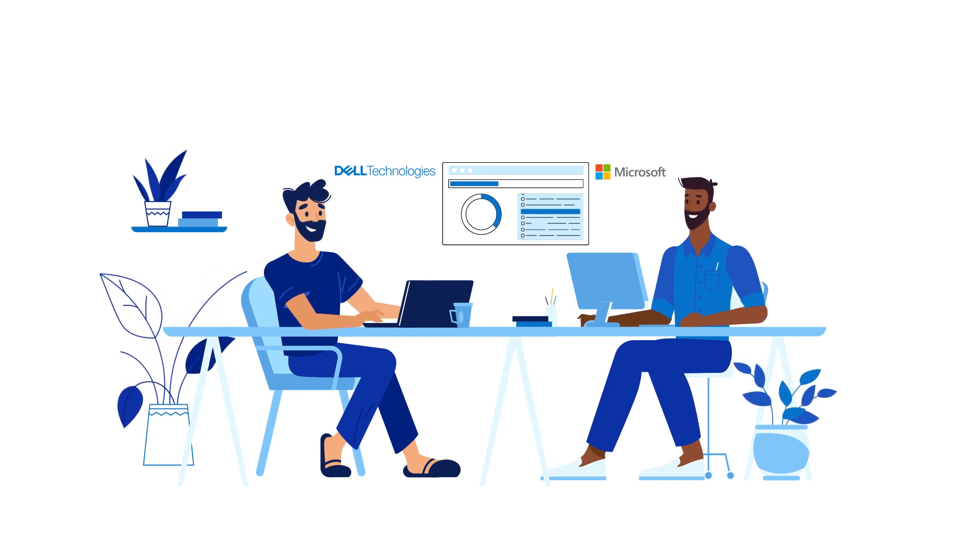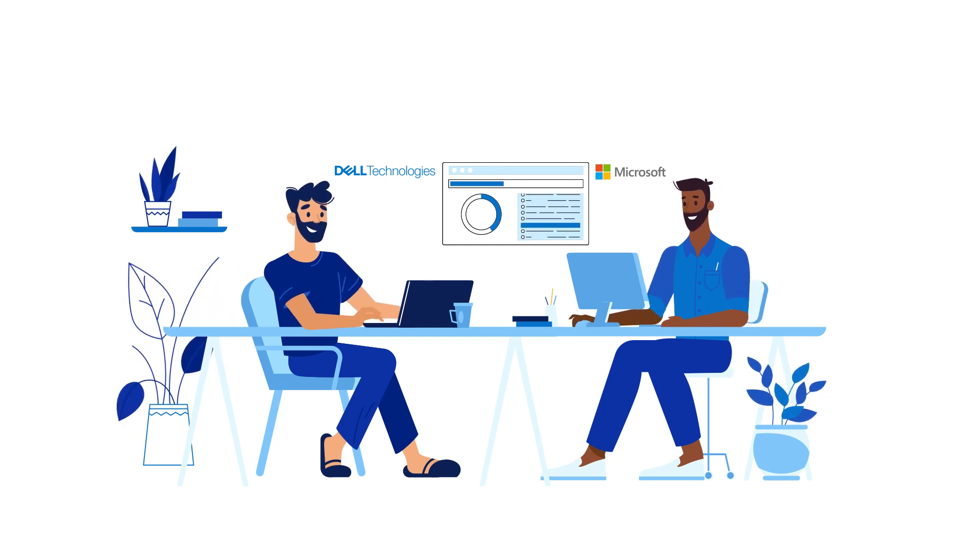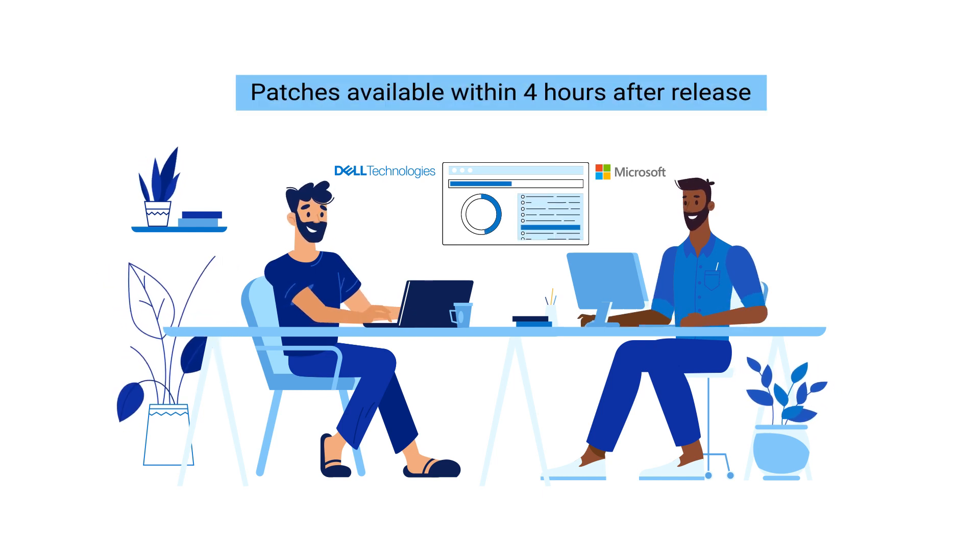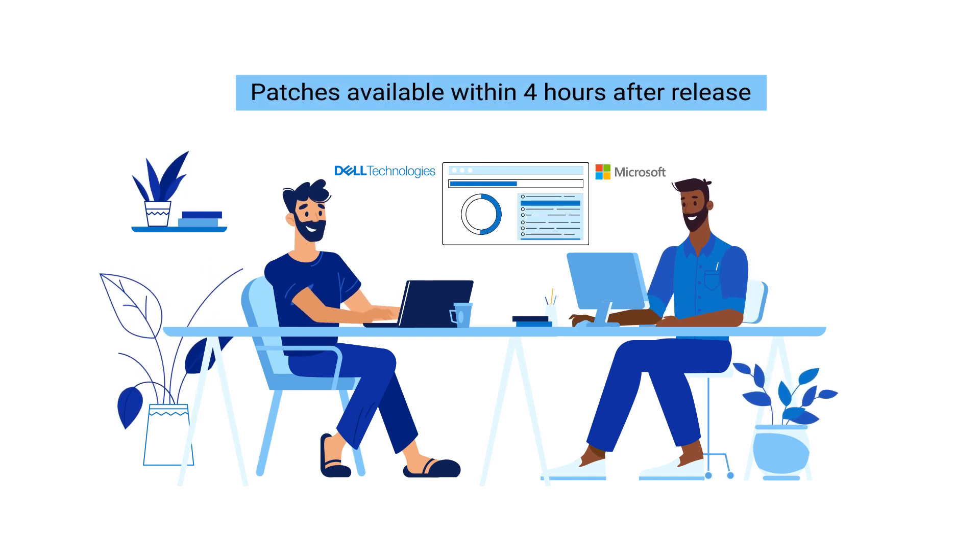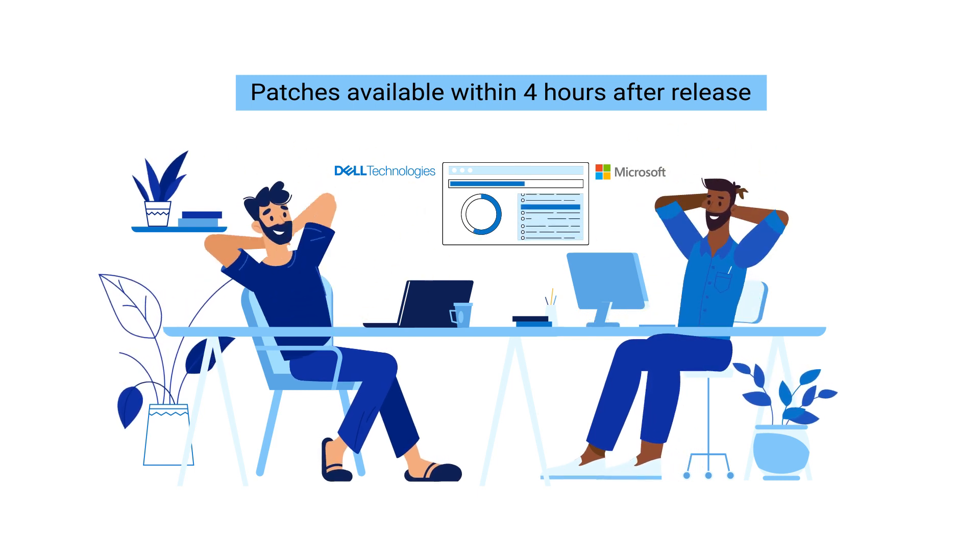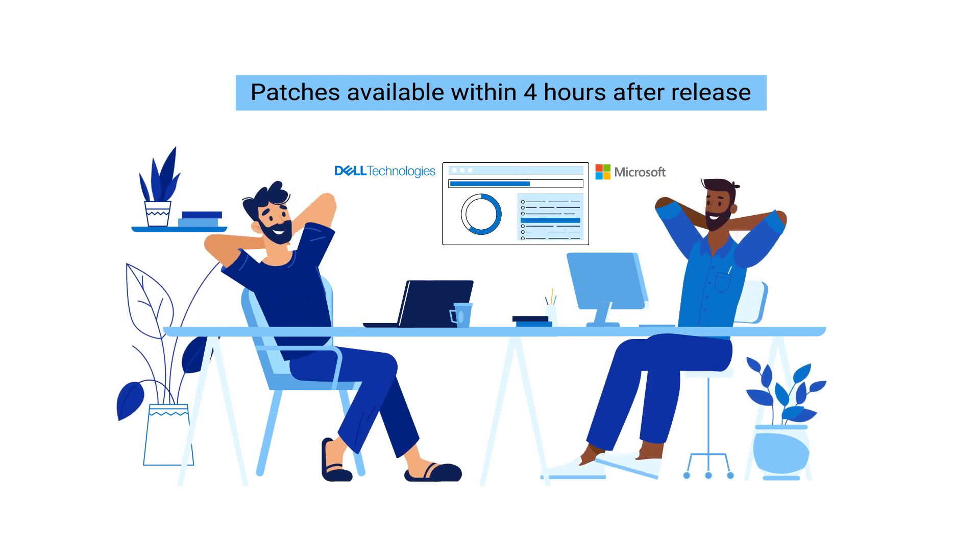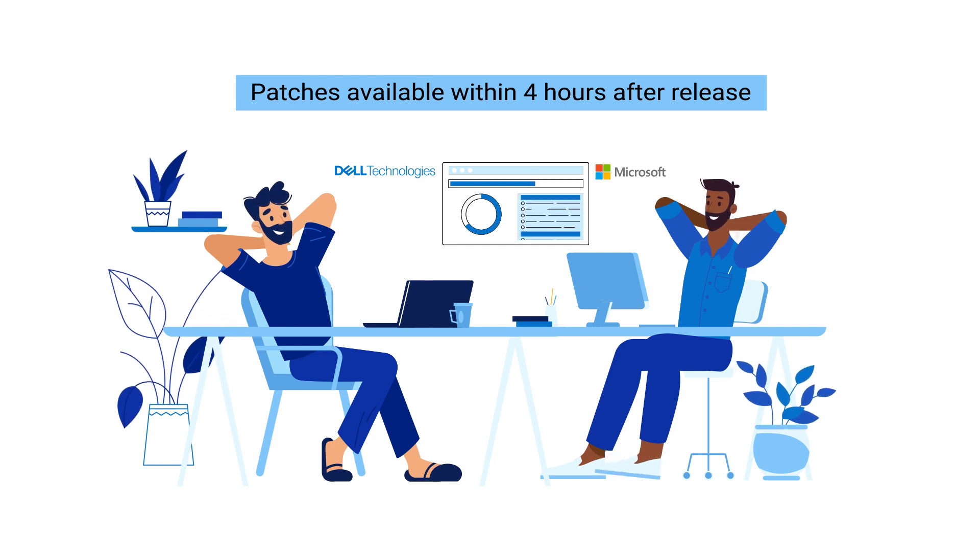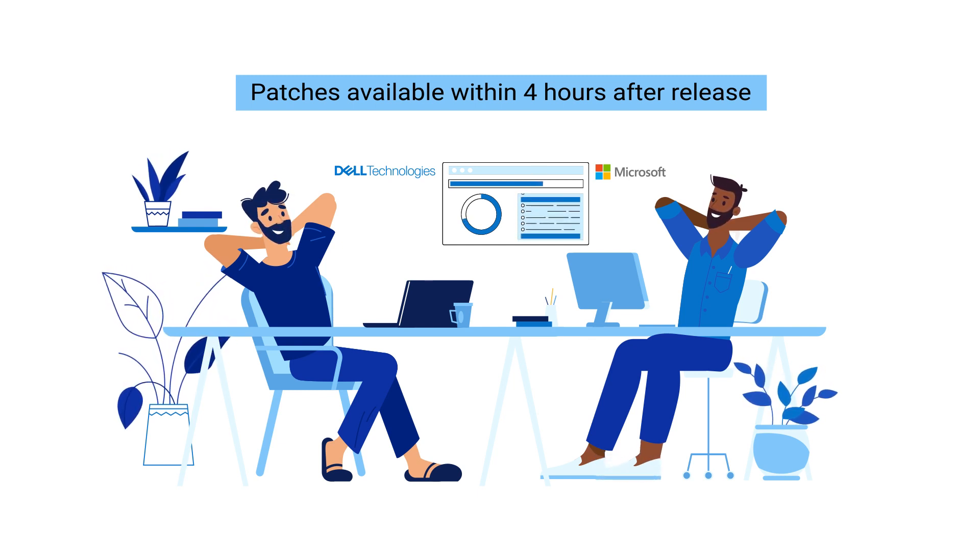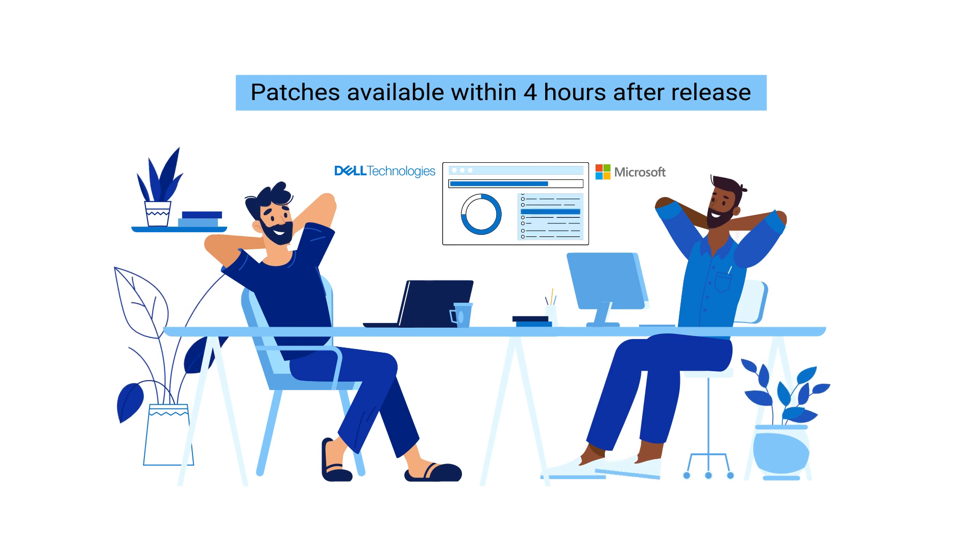For example, Azure Stack HCI patches appear in our extension within four hours of being released by Microsoft. This also provides ultimate peace of mind knowing that updates are applied reliably and predictably every time to optimize the performance, stability, and security of the platform.